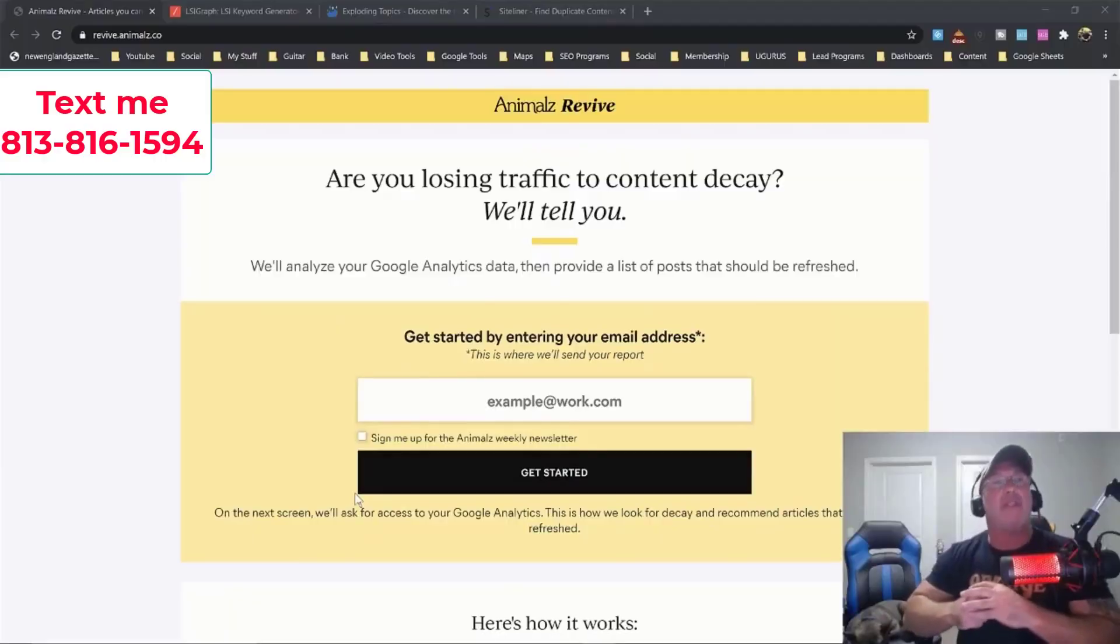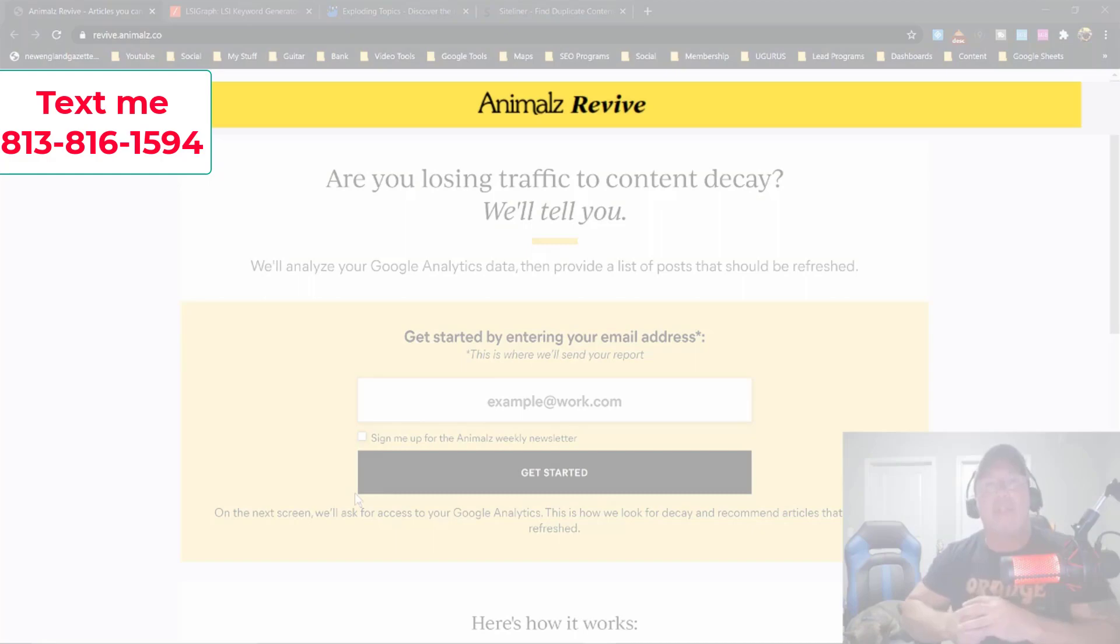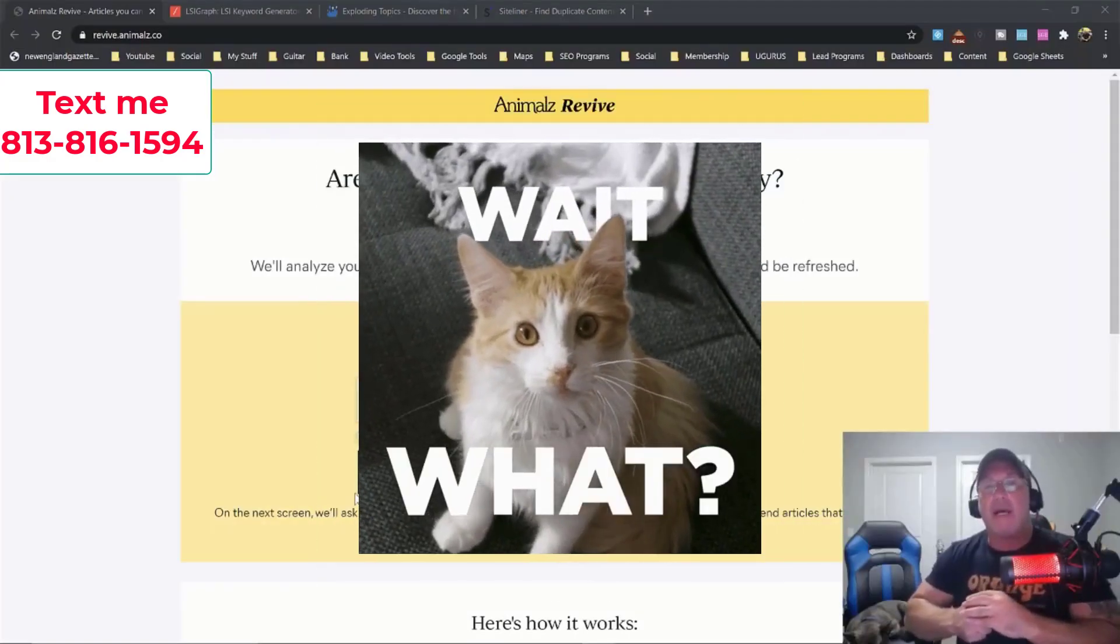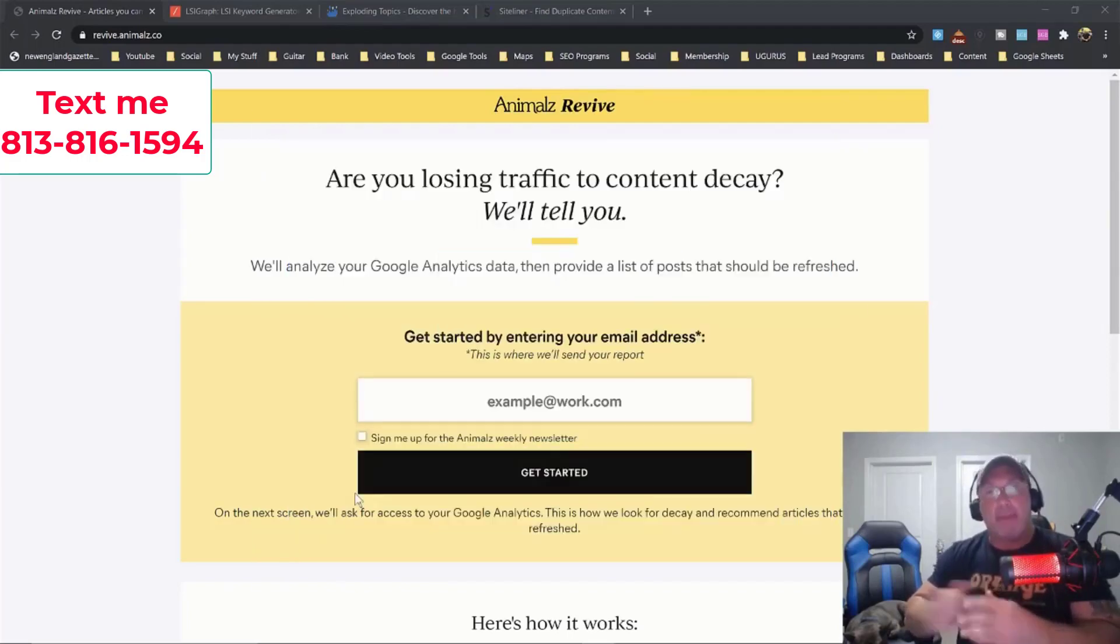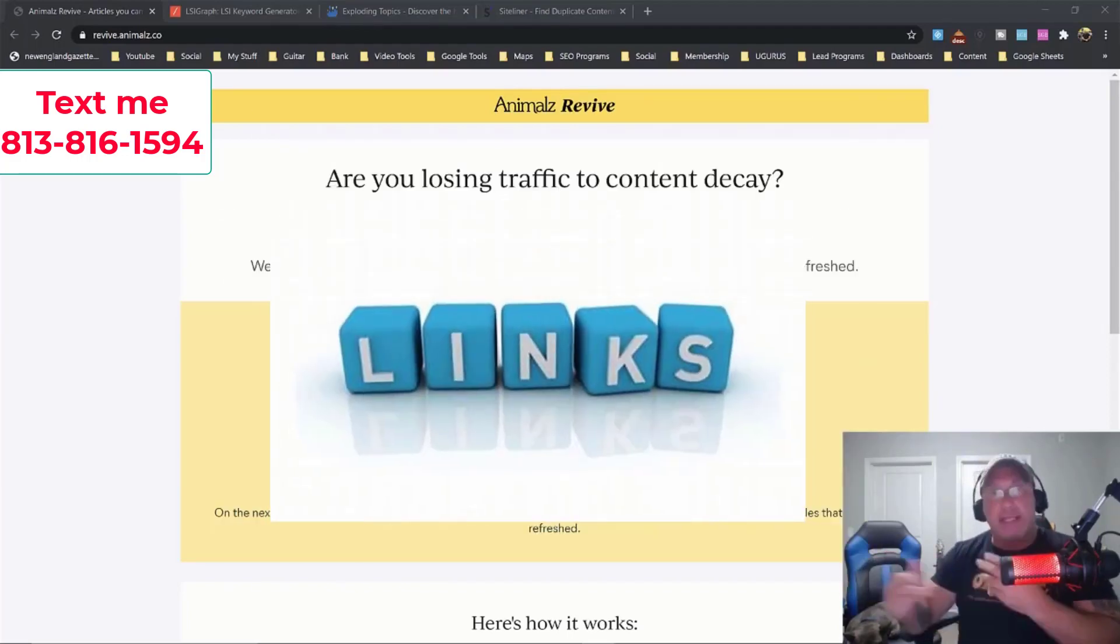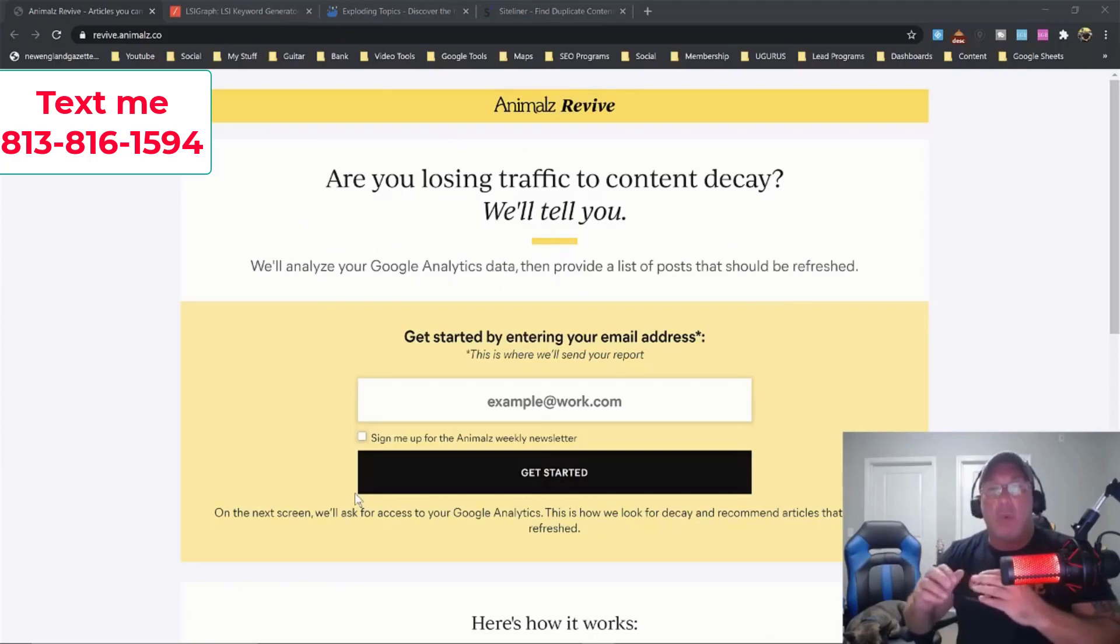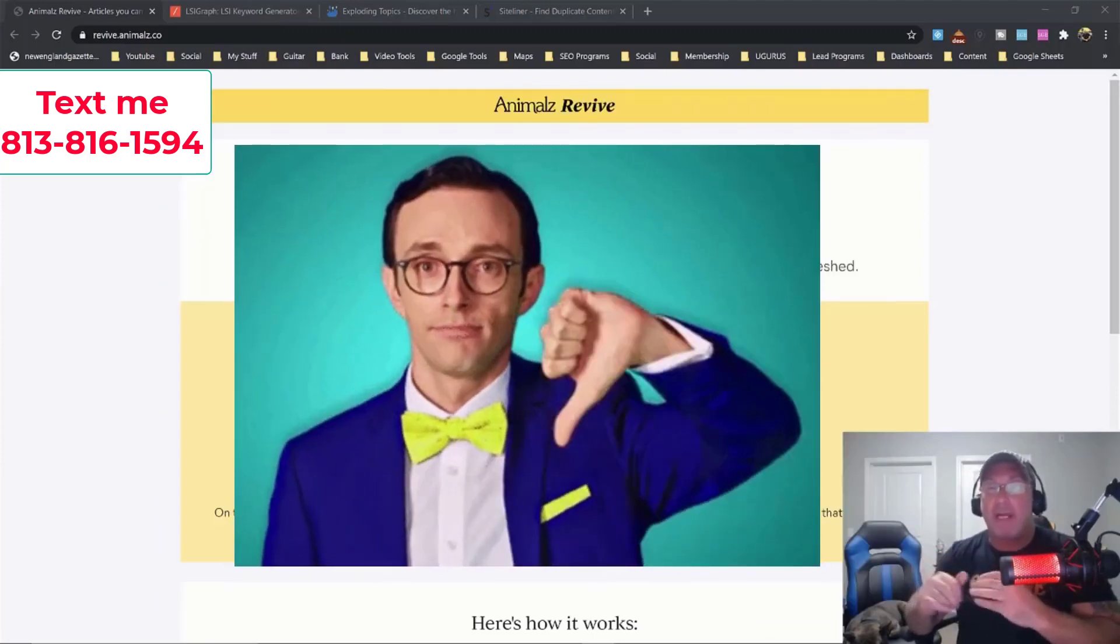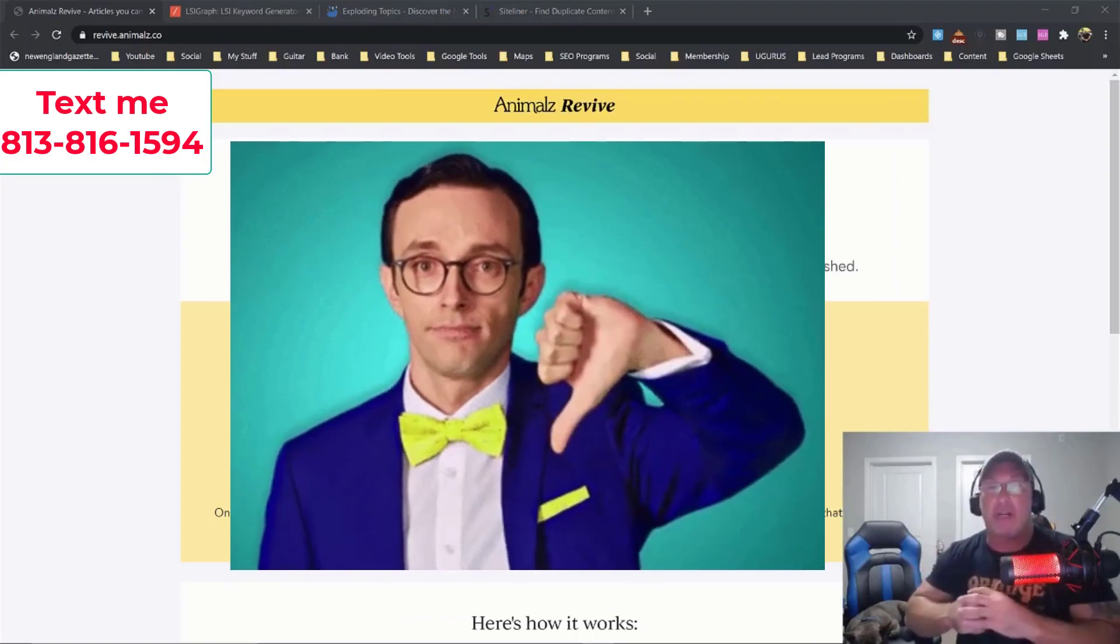So the first thing that I would do is I would go to this website called Animals Revive. What this website does is it connects to your search console, it pulls all the links off your website and all your rankings, and it lets you know what pages are dropping in the rankings because your content hasn't been refreshed in a while.